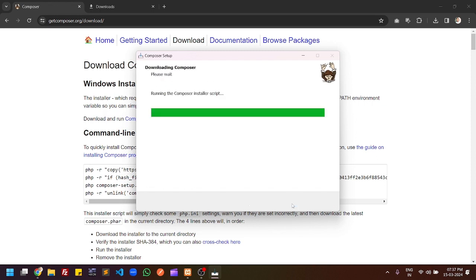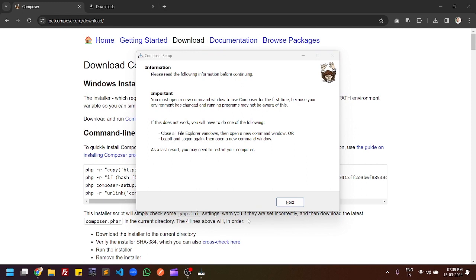Click Install. Once the Composer installation is complete you will get a success message. You can see that the Composer installer script is running, meaning the installation is in progress.